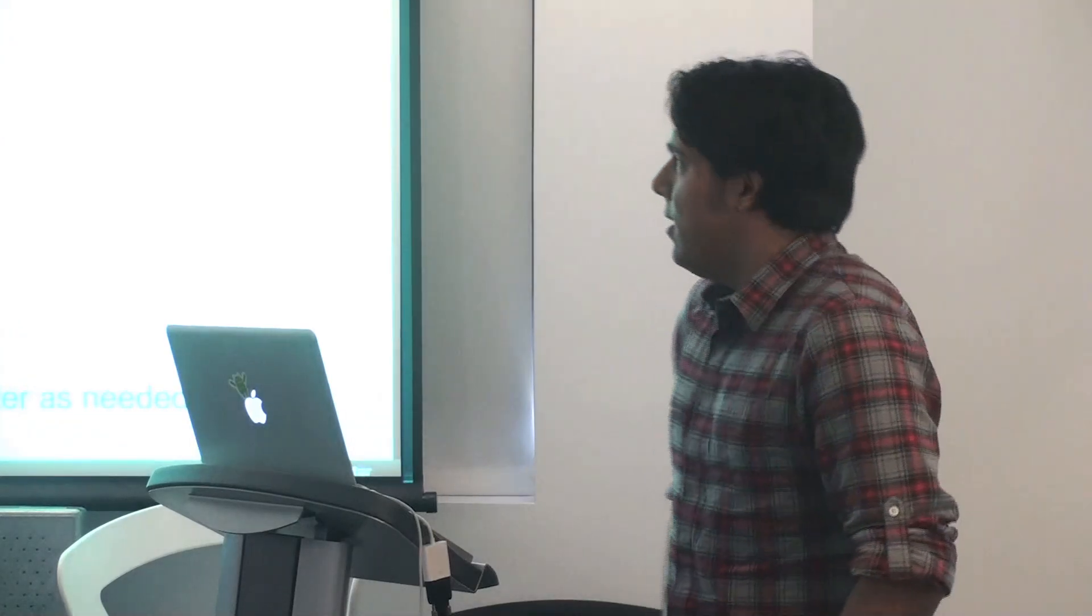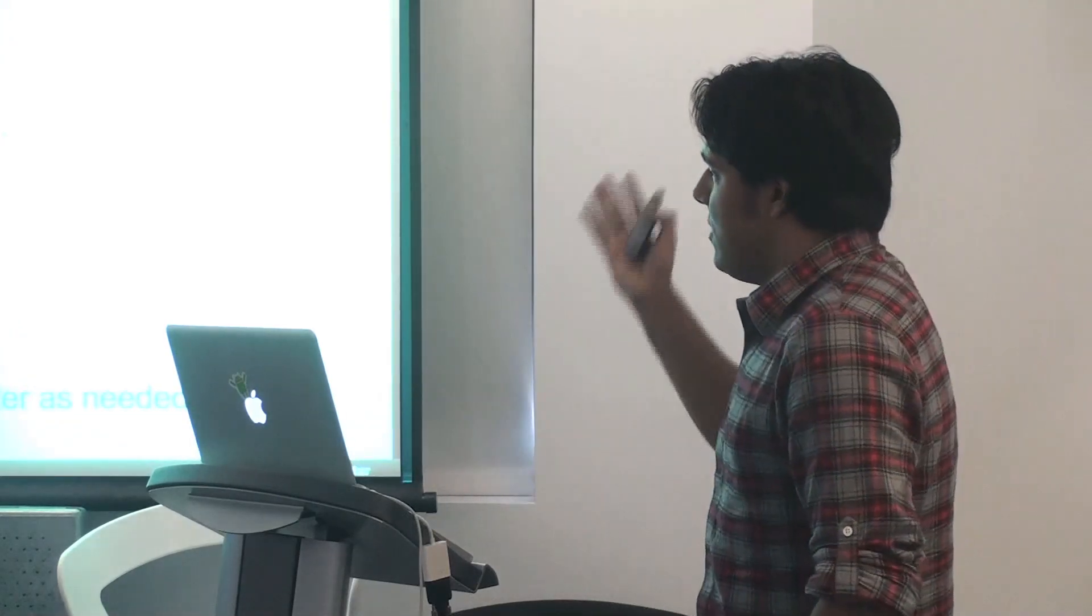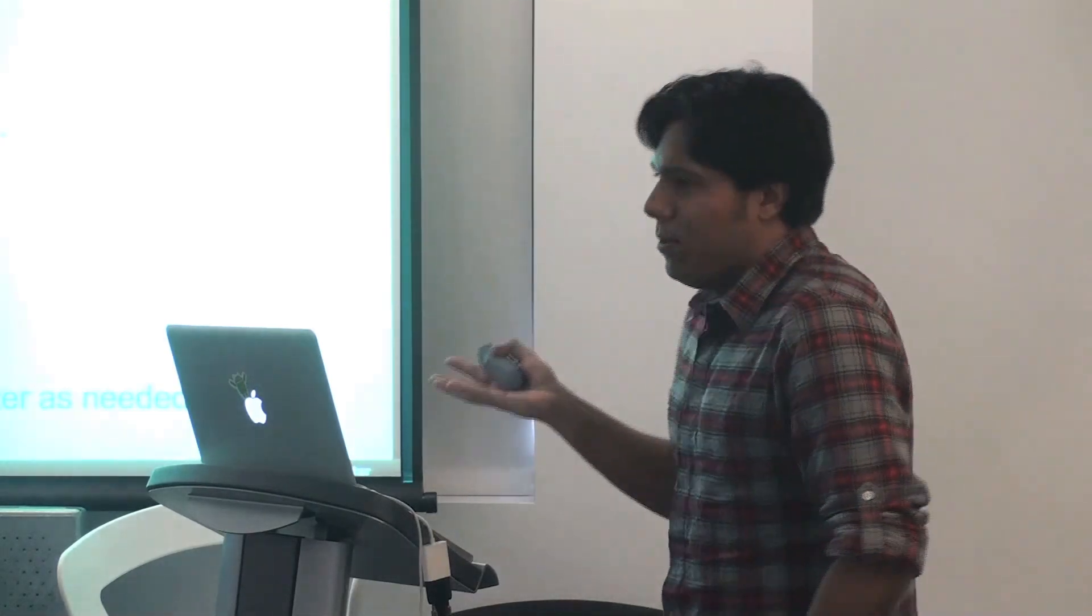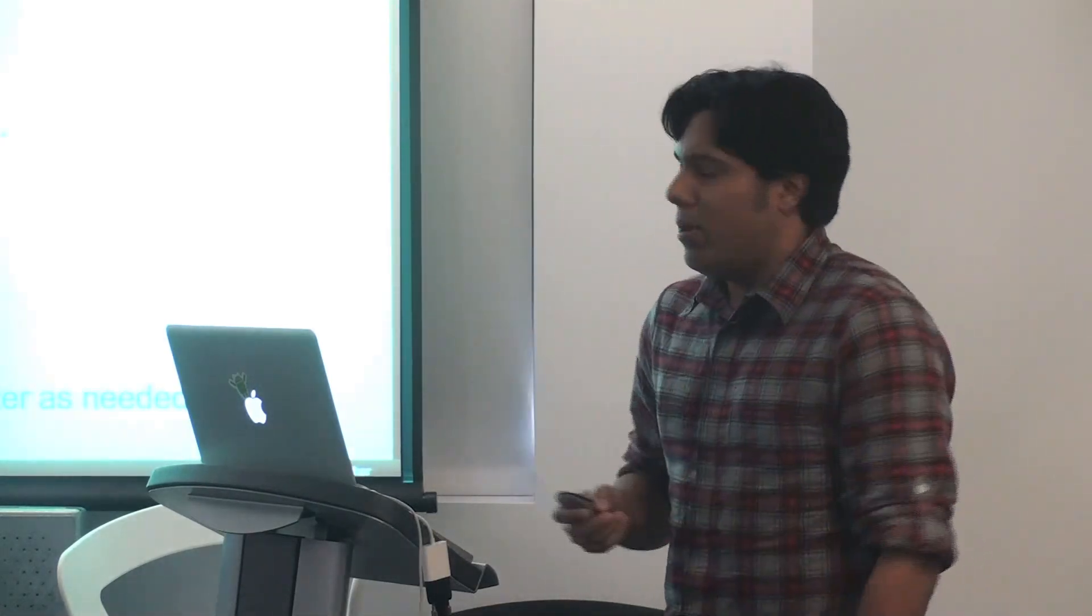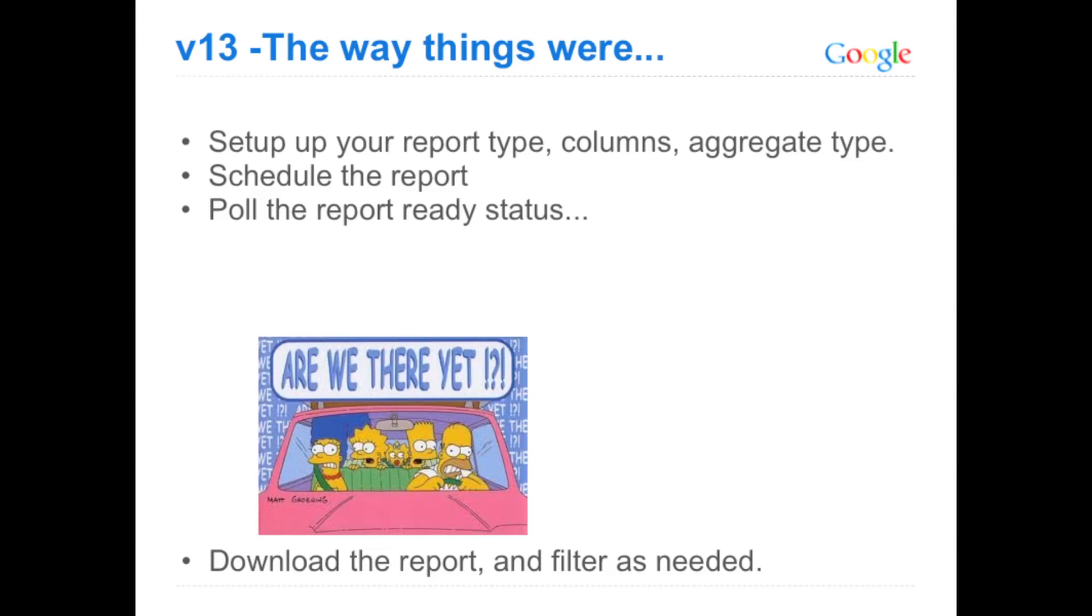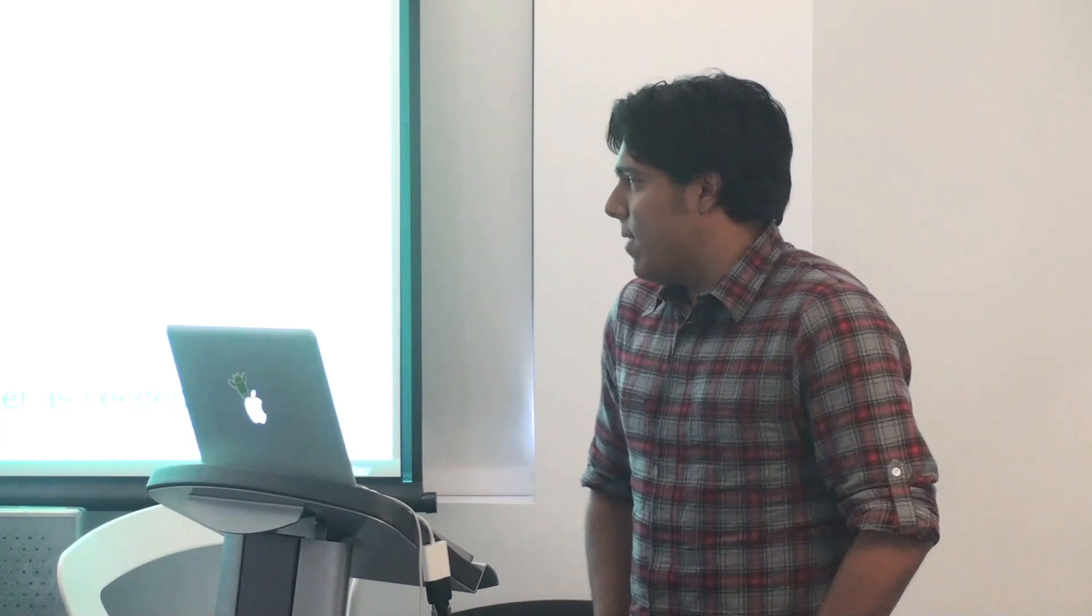Okay, so V13 report service, the way things work. These are essentially the steps you follow to create your report. First you have a report type, the columns, the aggregate type, the date ranges you want to cover, and whatnot. Next, you schedule the report. And once it's scheduled, then basically you poll for ready status. Now if this is a cross-client report, it could take a few hours to come back. And even if it's for a single advertiser, it could still take a few minutes.